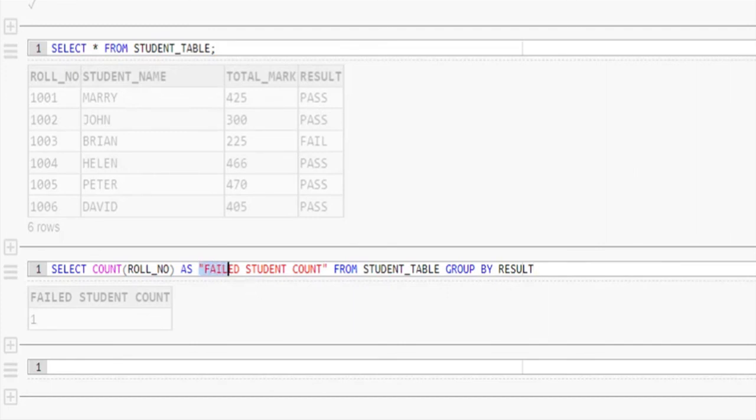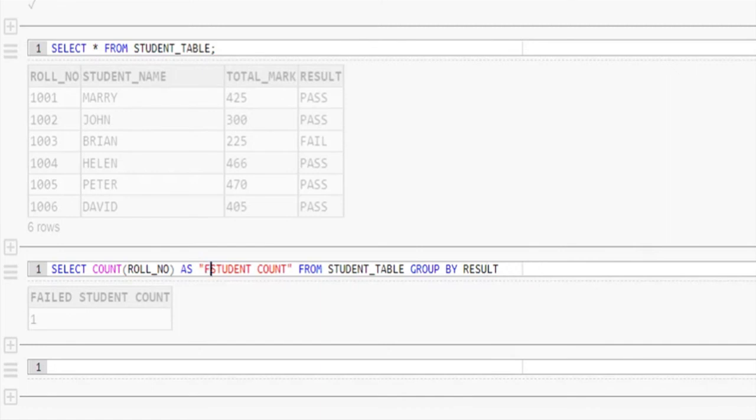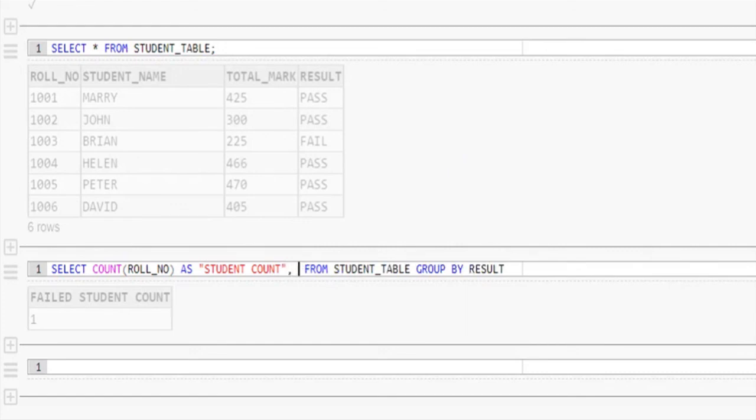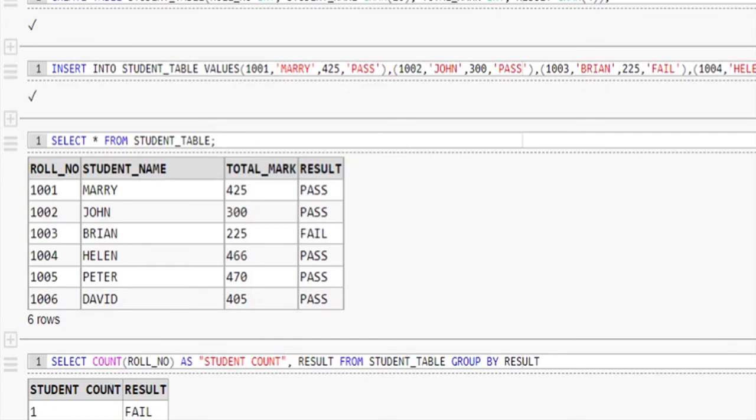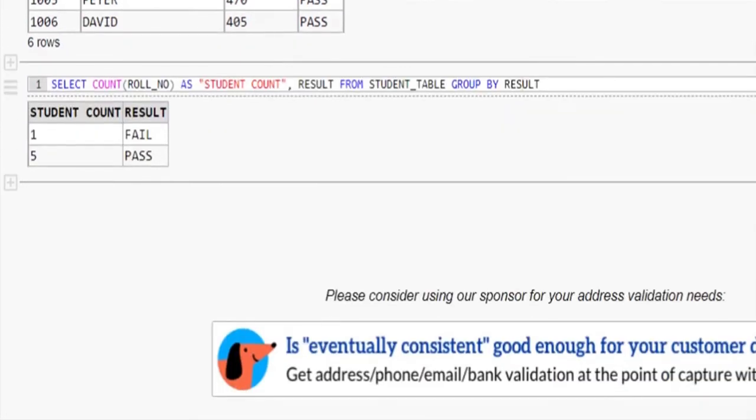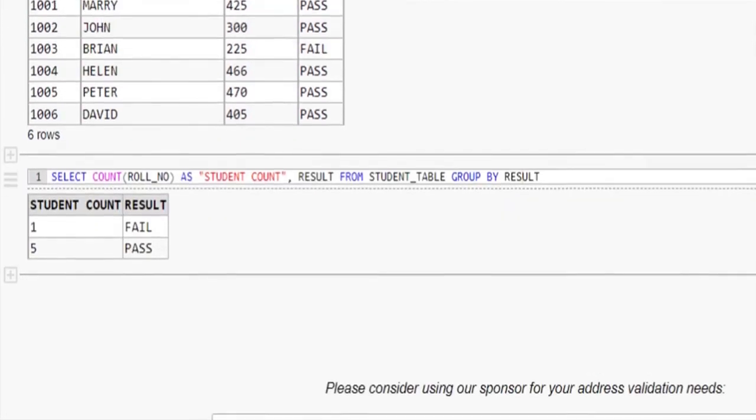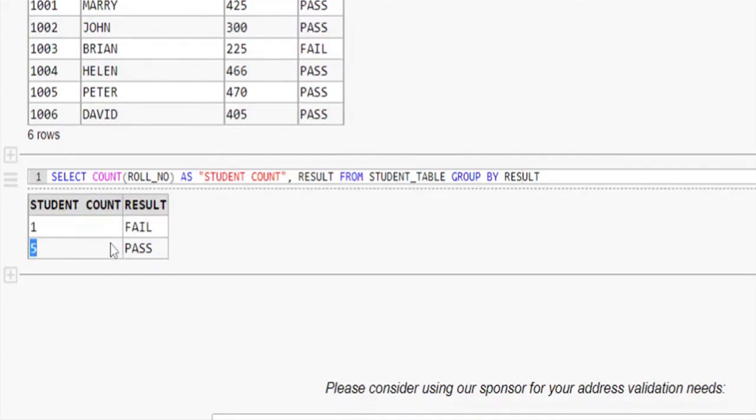Let me change the alias name to be meaningful. Also we add result column to the result. Let me execute and we'll see the result. See the result, we got student count in column 1 and result in column 2.